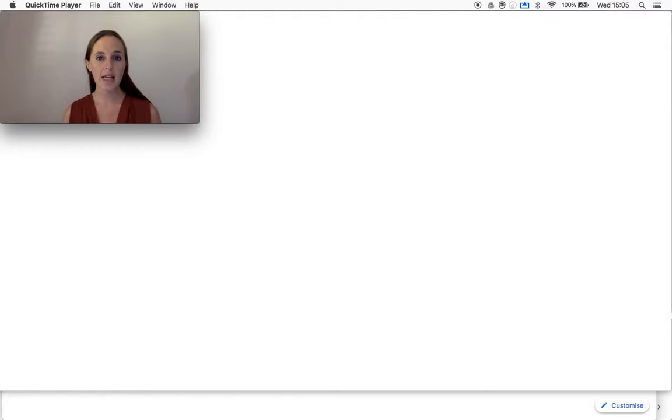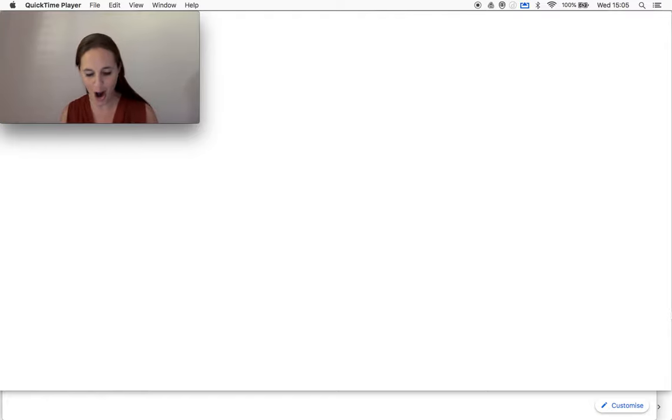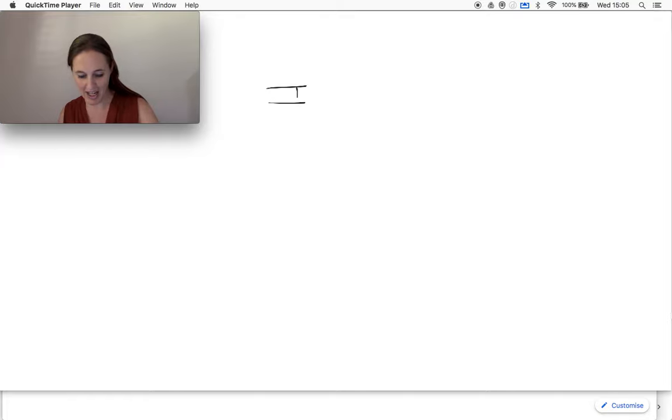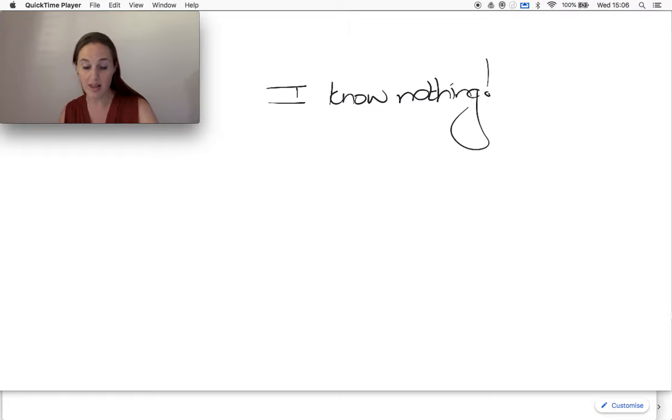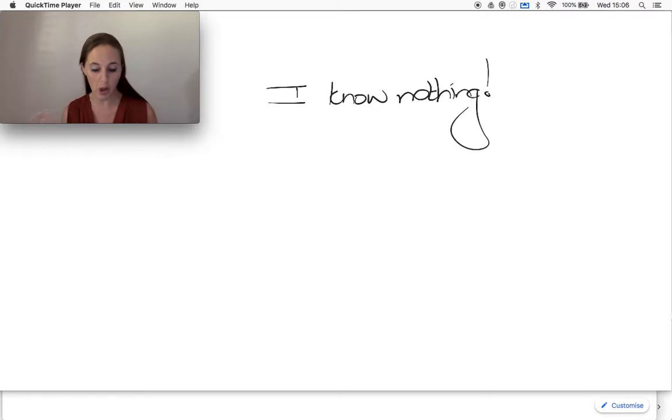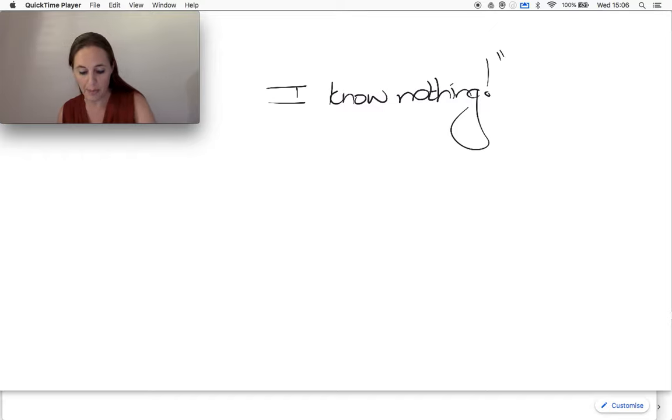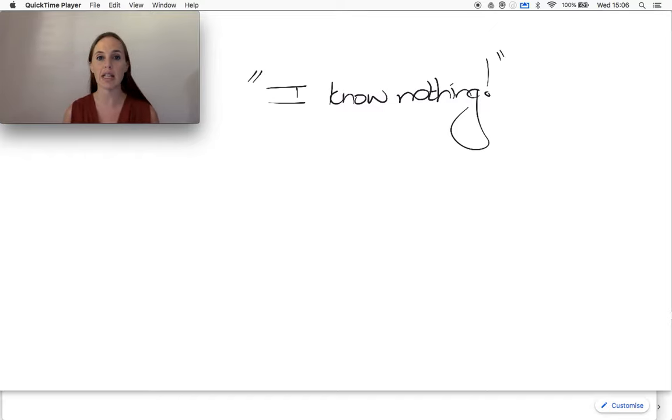A phrase I hear from students so often is: I know nothing. It's so easy to say this and it's something I think we all fall into the trap of doing, and I want us to be really careful about this.